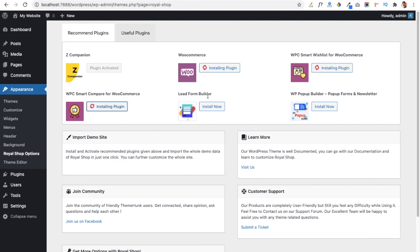A Lead Form Builder plugin is also available, which helps you create a contact form or newsletter form for your website. There is also a WP Popup Builder plugin, which allows you to show pop-ups on your website — for example, to highlight sales products or share information with customers. You can install these if you want.